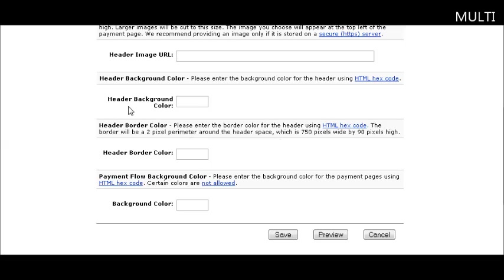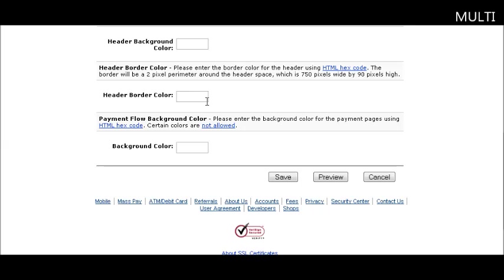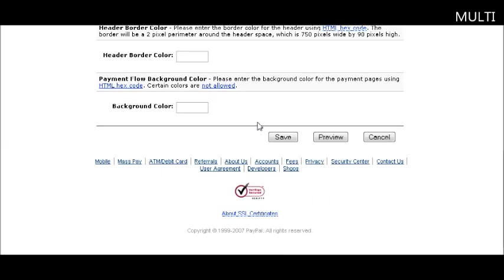Your header background color, basically it's like customizing an HTML page. These are standard hex code colors you can get off any color chart. So you just set all your colors here and save your page. That will then be available on the drop down list when you create your payment buttons.